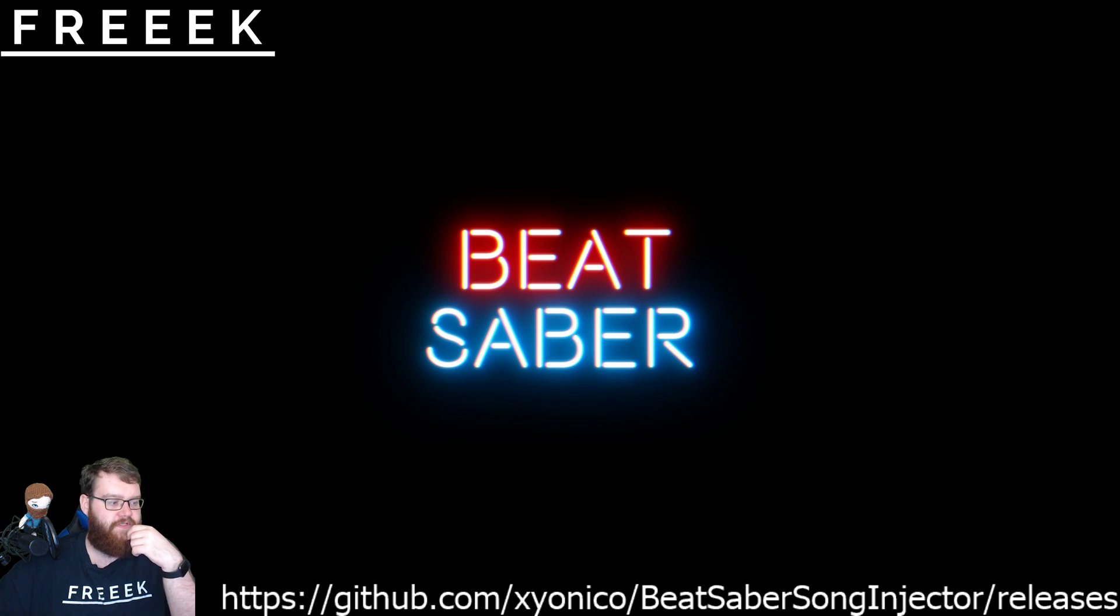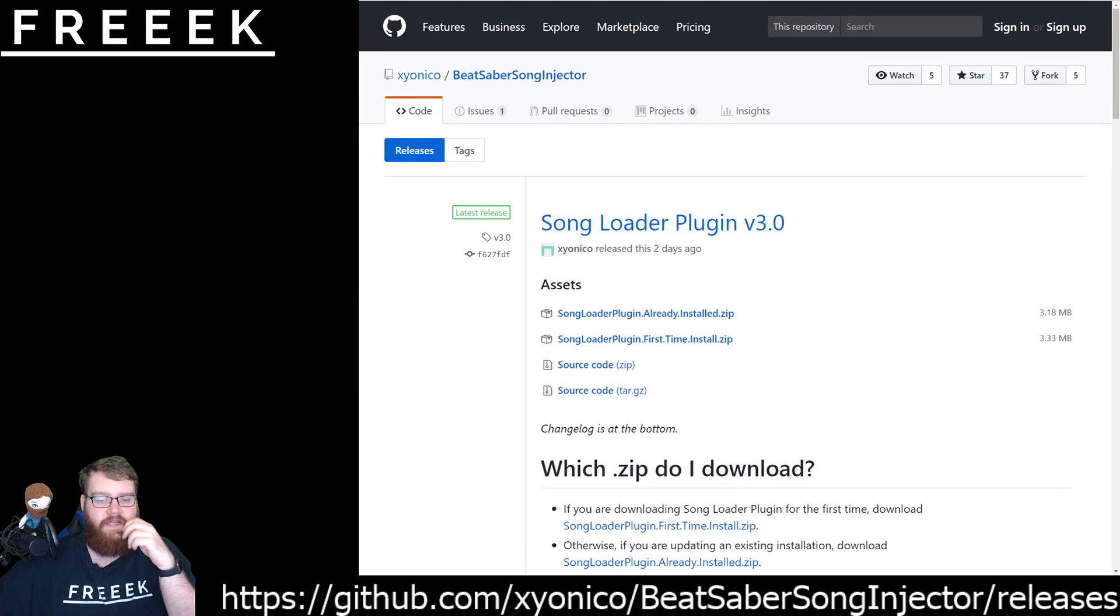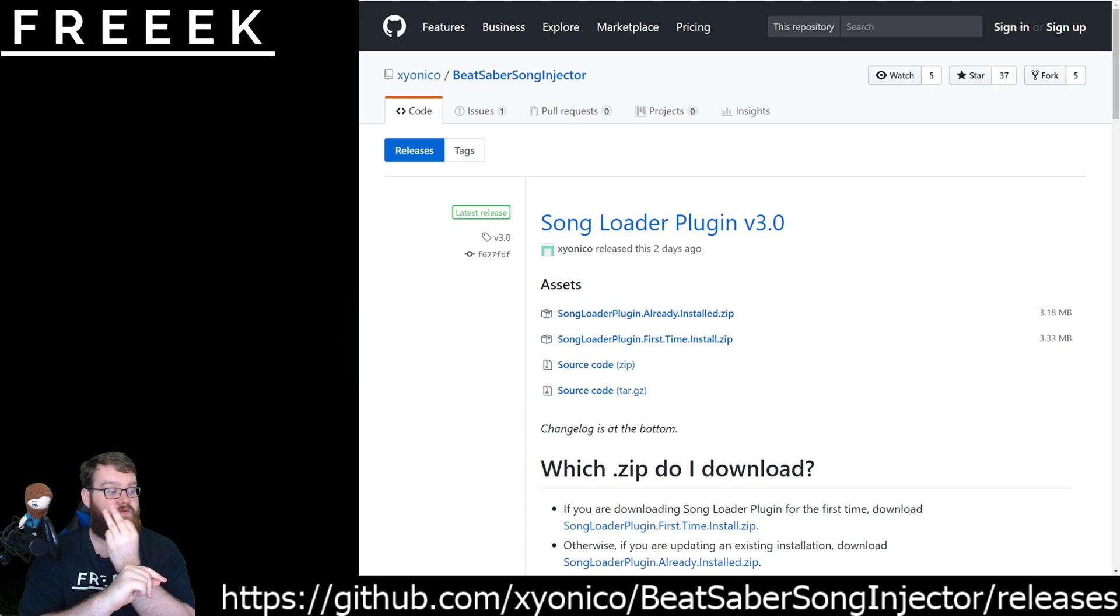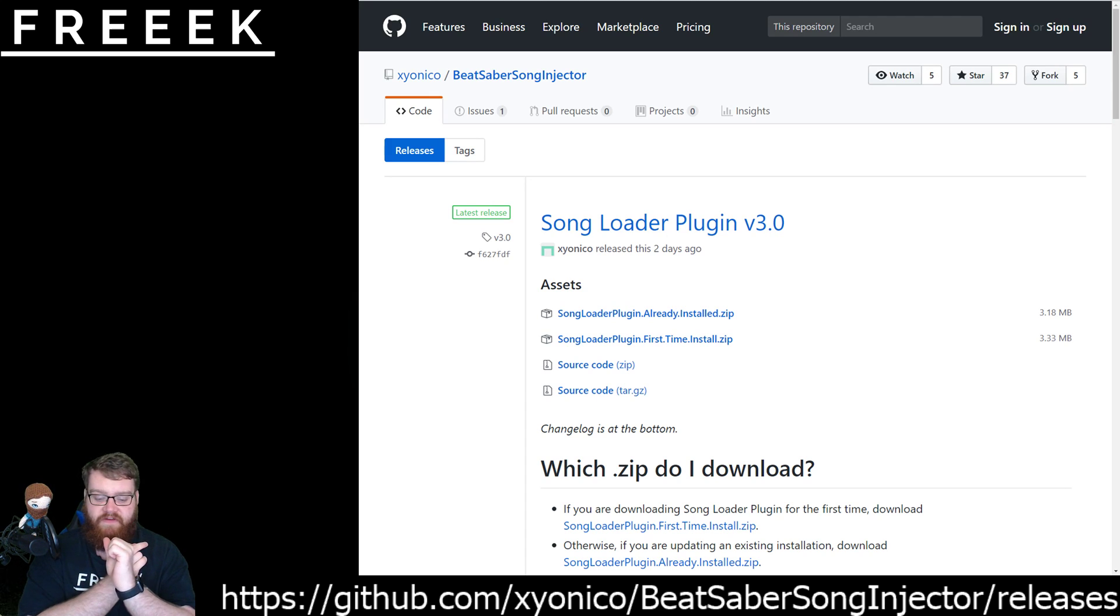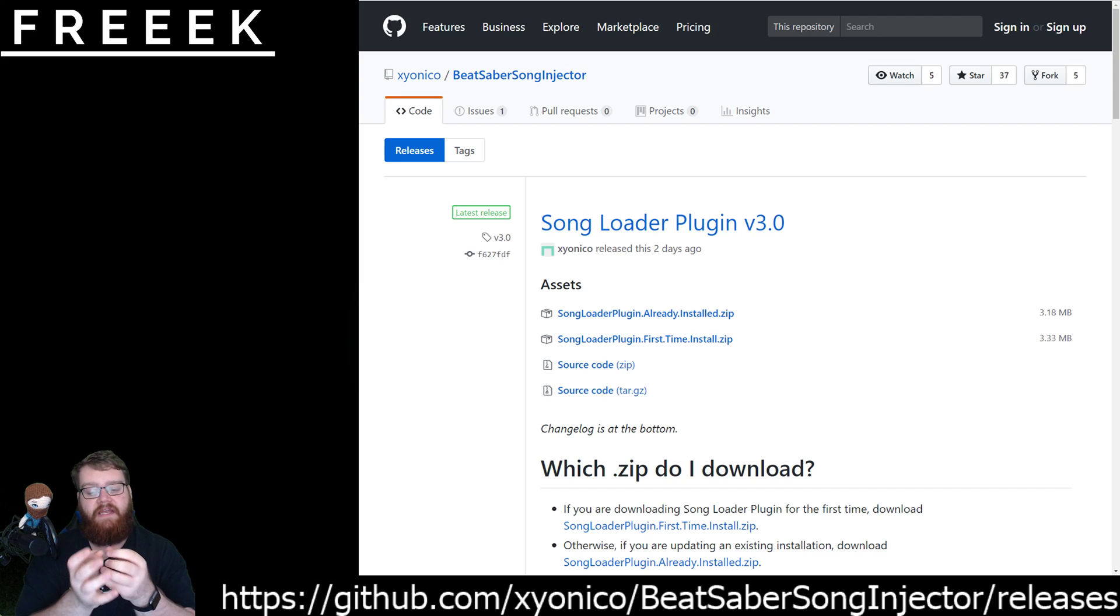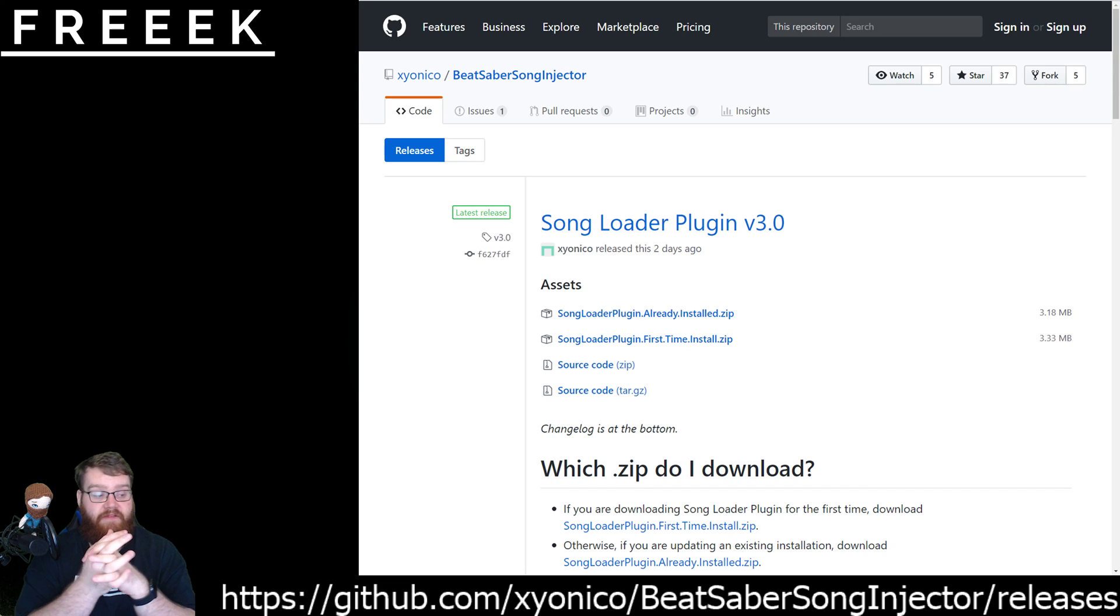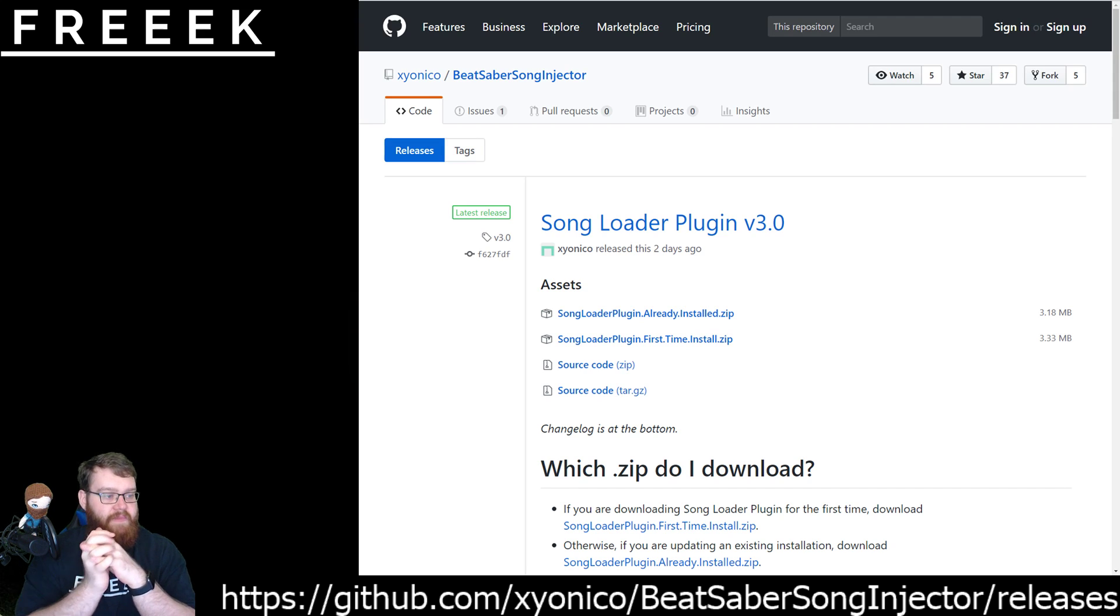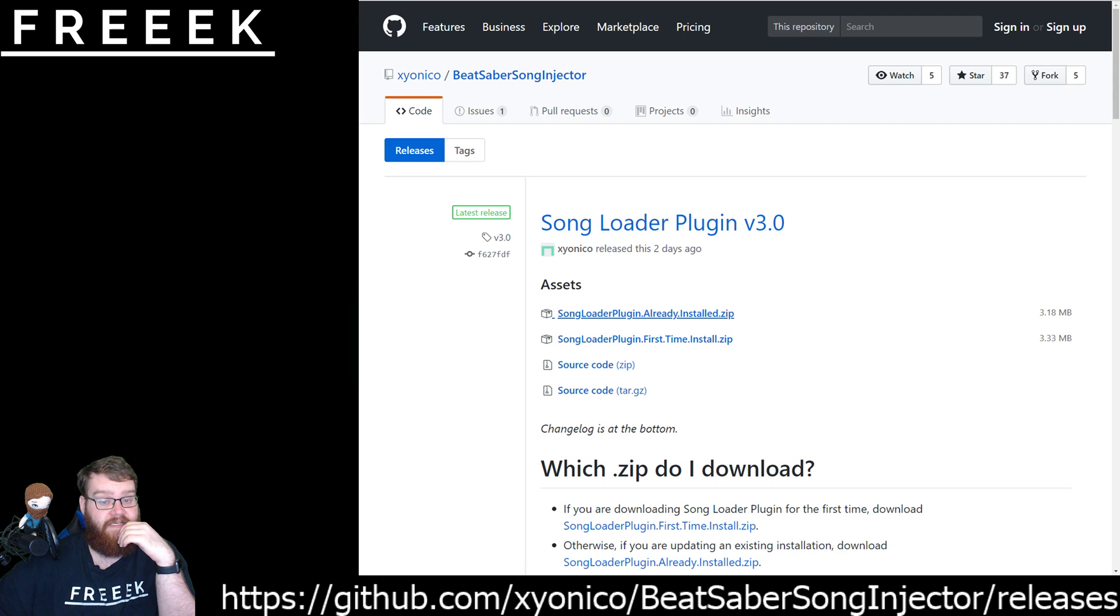This one just here which will take you to this page just here. What you need to do is there is essentially two different downloads that you can do. One of them is if it's the first time you have ever setting up custom songs and the second time is if Zionico releases an update and you need to update your plugin itself.